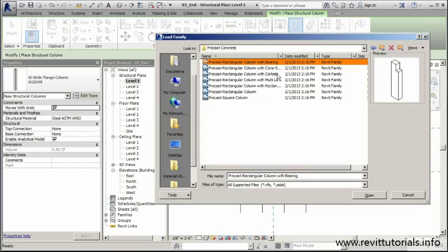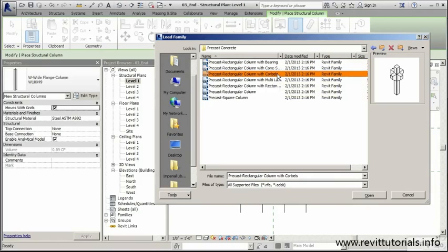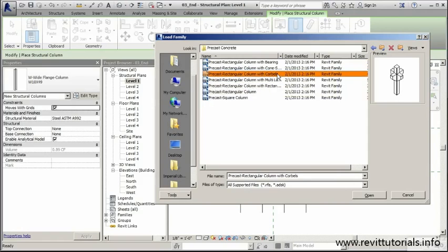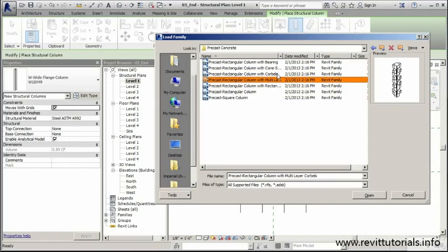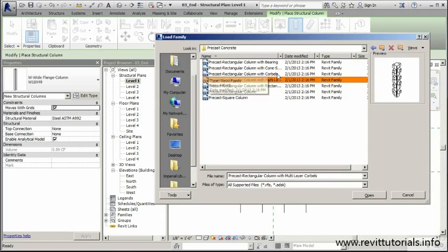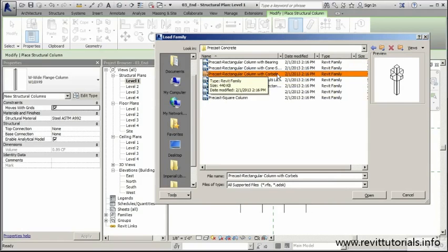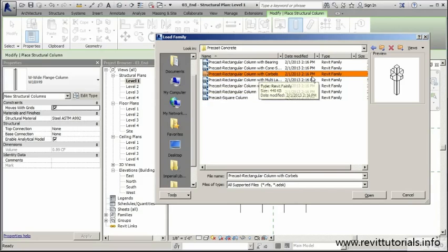We'll start here at the top. You can notice Revit supplies us with a number of precast columns here. There's a lot of ways you can use these pieces. We're going to focus our attention on working with columns with the corbels. Initially, when setting some precast structure up, you can use this really simple rectangular column with corbels.